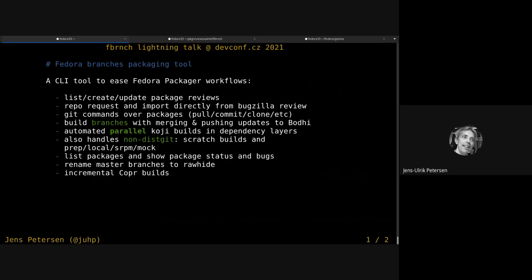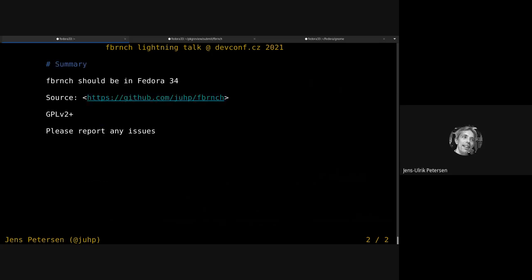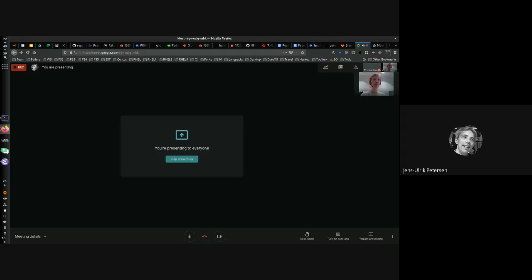Fbranch should be in Fedora 34. There's a git wrapper you can look at if you're interested. It's on the GPL version 2 license. Let me know how it works for you, welcome feedback. Thank you very much.